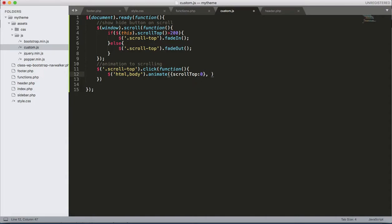Then, how much speed do you want? For the moment, let's give the 500 value. Then save.